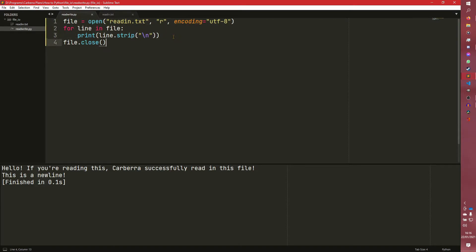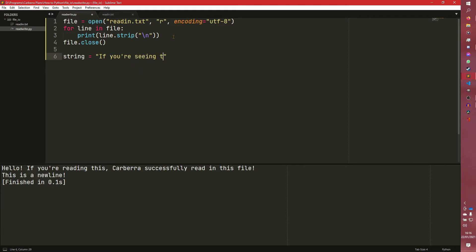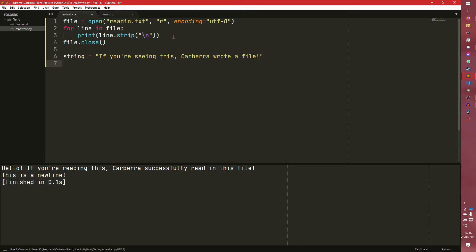However, there is of course file writing to do. So what we could do is do string equals, if you're seeing this, Khabara wrote a file. I can't be asked to write all of it. This will do for now.